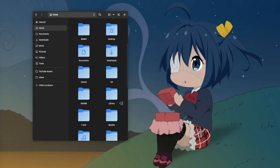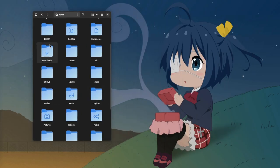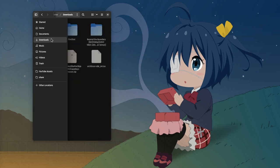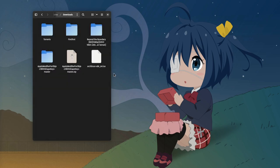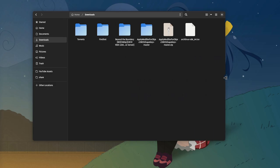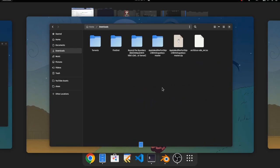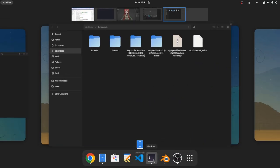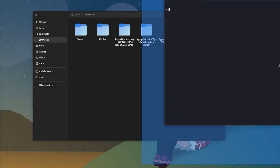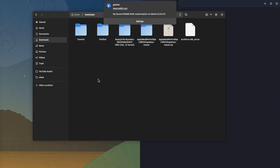So if we make this window a bit smaller, the sidebar will get hidden, and we can reveal it and navigate with this button. And if you don't know, this is an AdwFlap widget. That can be particularly useful when we're working under tiling situations, for example.